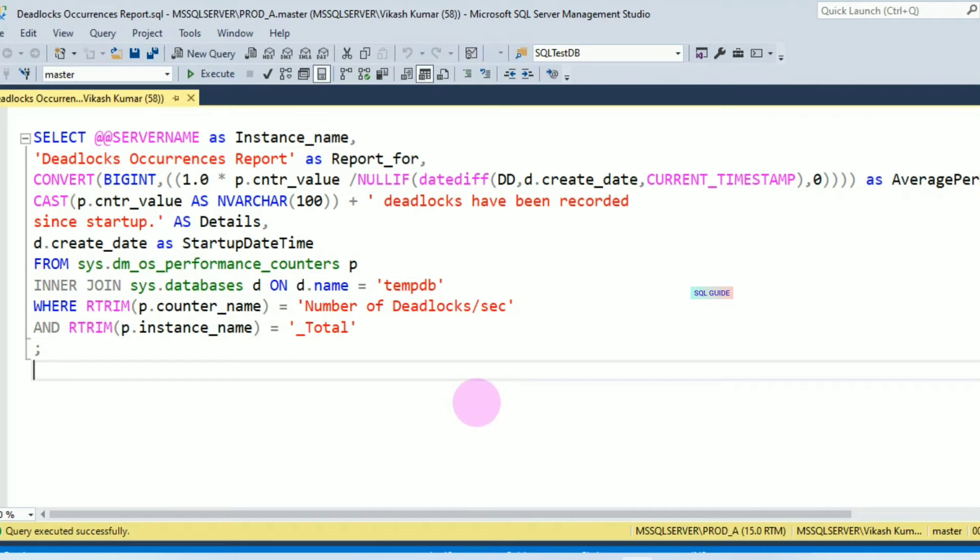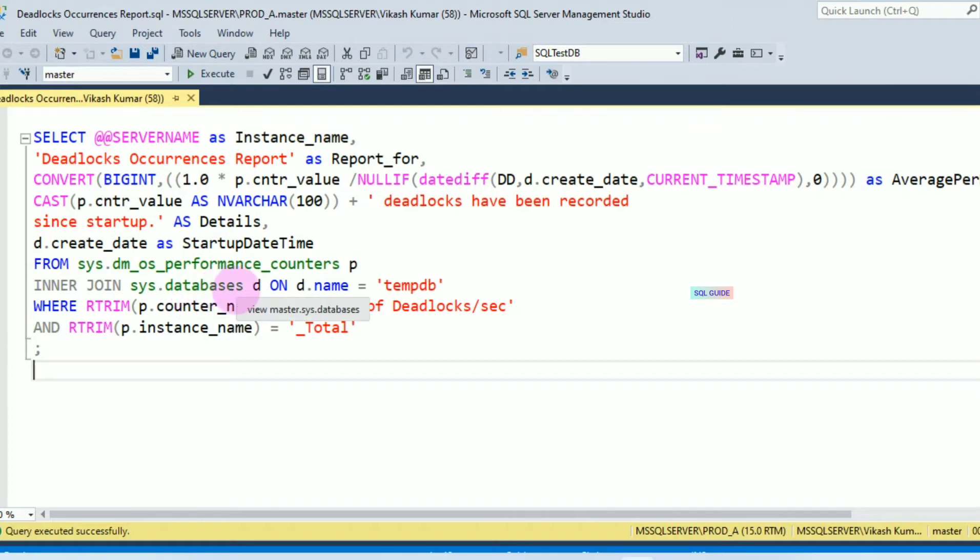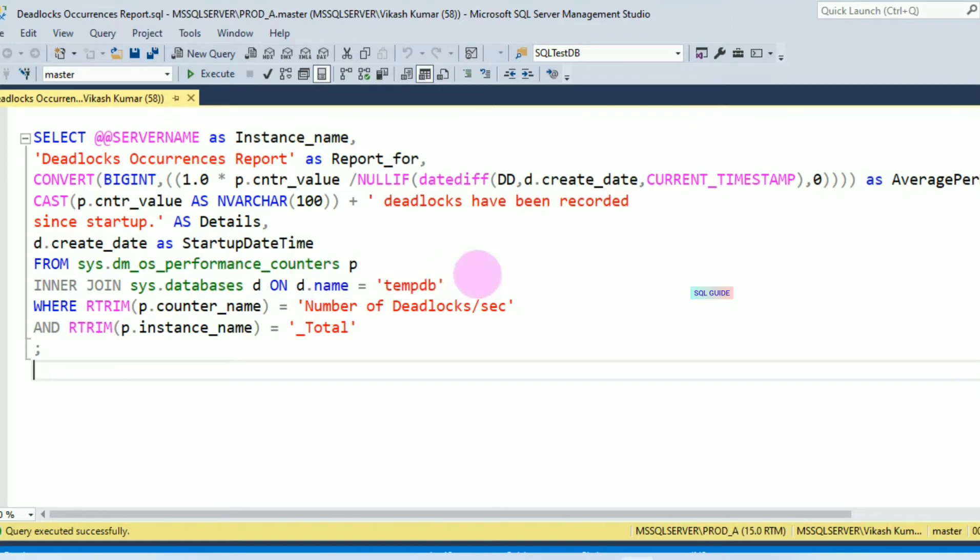This is the script which helps you to get deadlock occurrence for each instance. I am using here sys.dm_os_performance_counter and sys.databases, inner join with sys.databases with db_name tempdb.